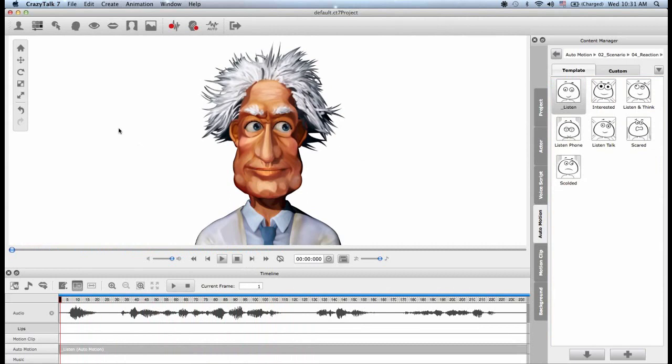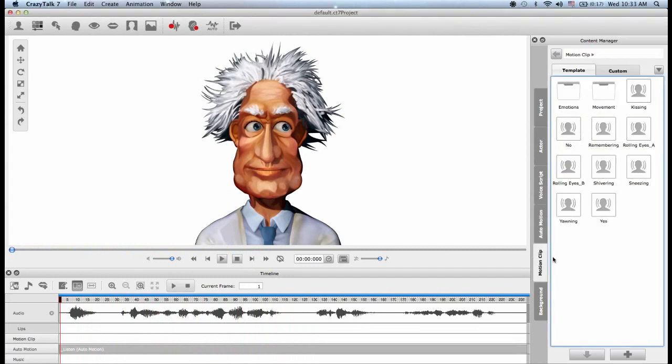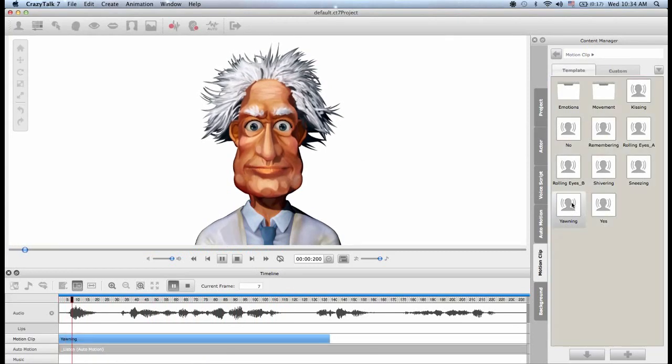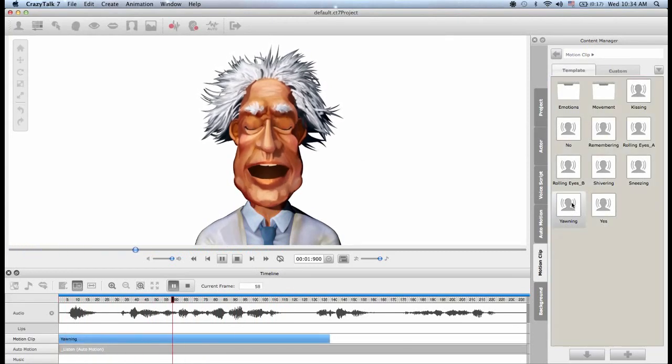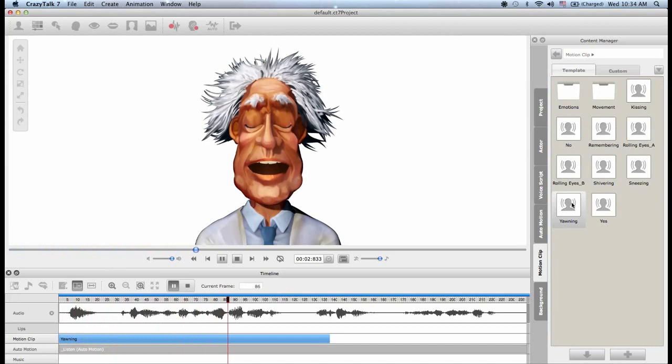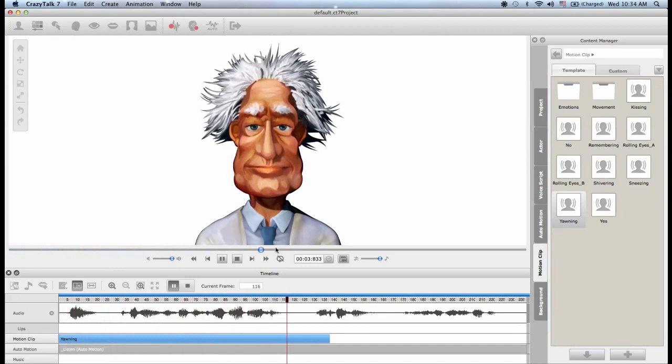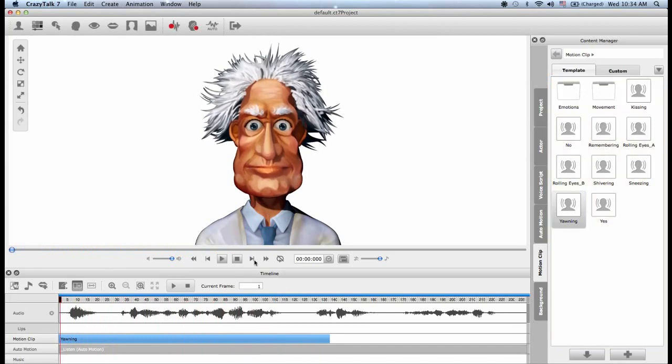Next is the motion clip tab. The motion clips are independent animations that have nothing to do with the original audio file. So for example, I can choose this yawning motion clip by double clicking on it. Well, the good news is that you'll survive the operation.